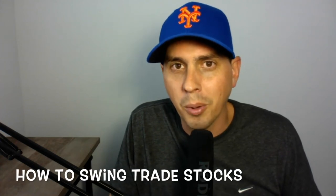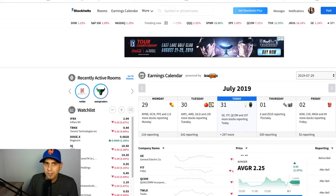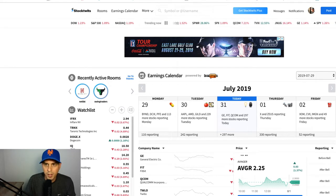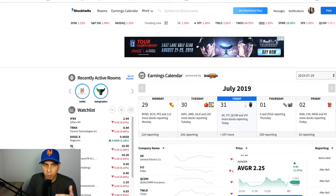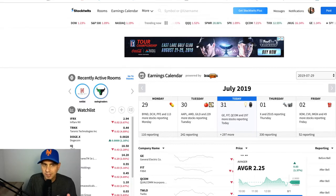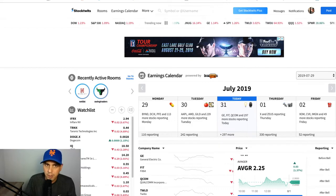Some people call me Swing Trader, so I'm going to teach you how I swing trade stocks. The biggest thing for me about swing trading is actually finding the stocks. So this is StockTwits here — it's basically the Twitter of stocks. If you trade stocks, you've got to have StockTwits. It's just another way of getting information, and you can see what people are talking about.